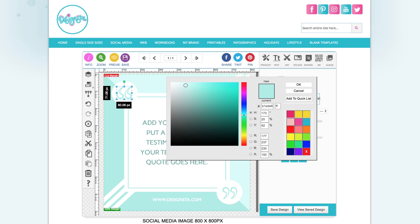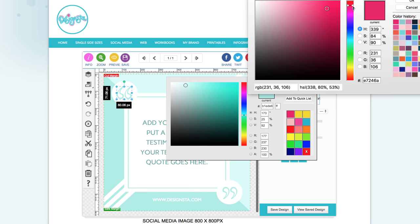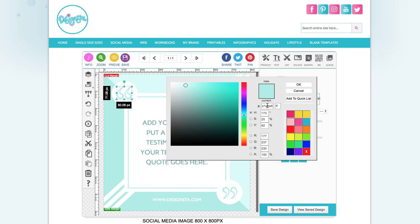To add one of your brand colors, go and grab the hex code from wherever you have it saved. That's Colourzilla I've used there to save mine, but I will enter my hex code in there.